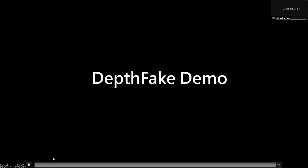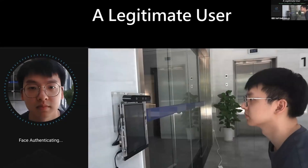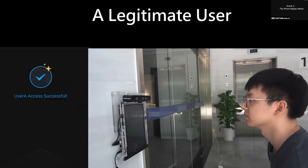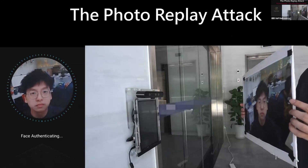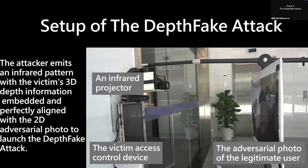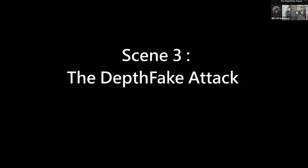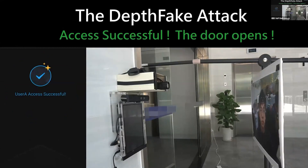To verify performance in the real-world setting, we launch our attack against a real access control device. When a legitimate user comes, the door opens. When we launch a naive photo replay attack, the device regards it as a non-living object and the door remains closed. Then we launch the DepthFake attack and find the door opens, which indicates our attack can threaten face authentication devices in the real world.